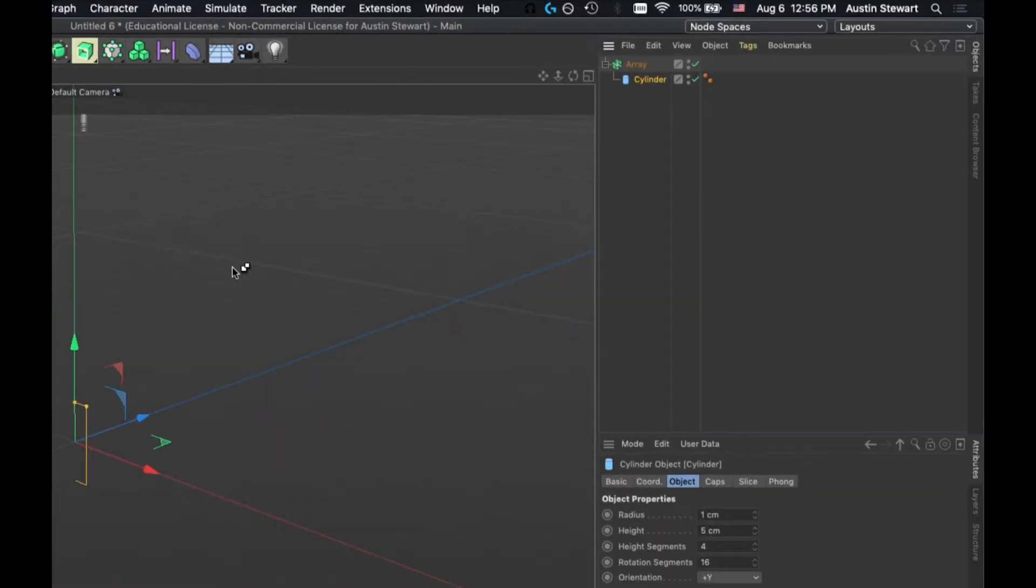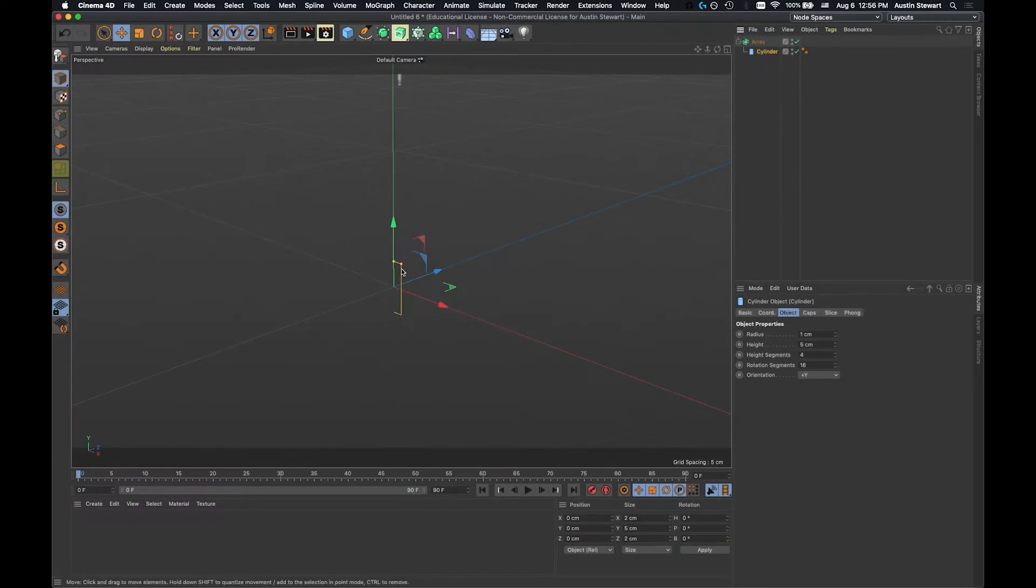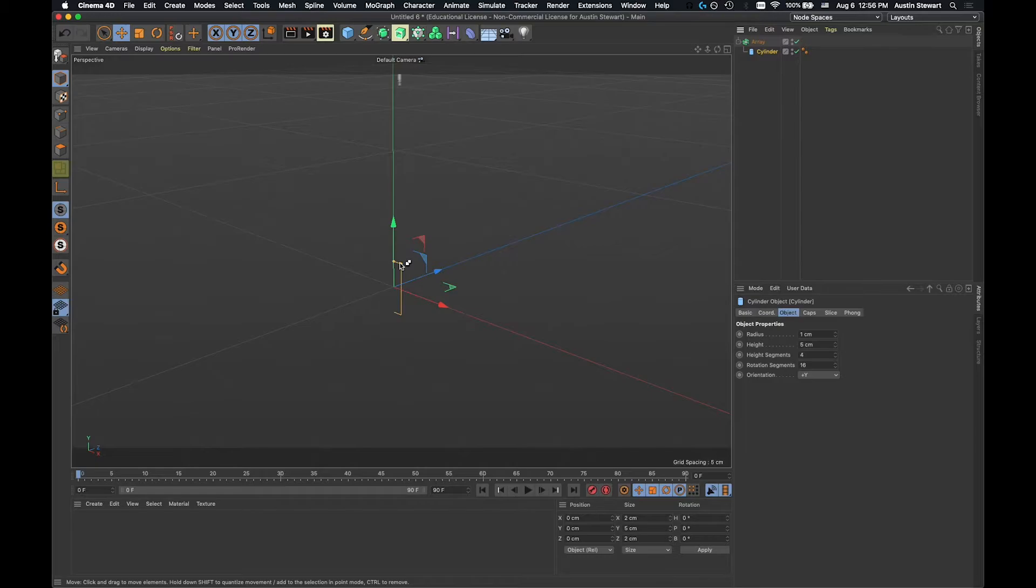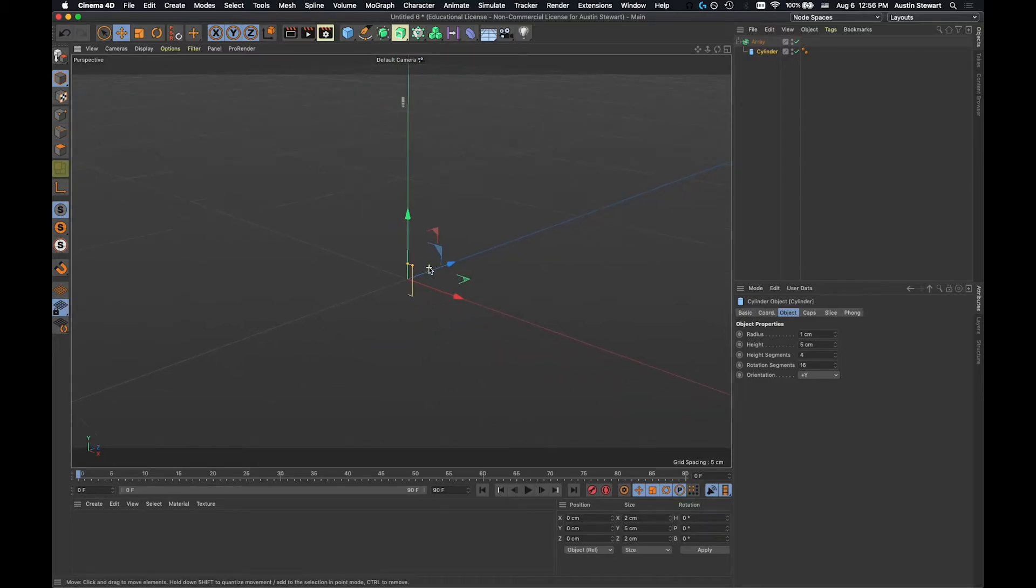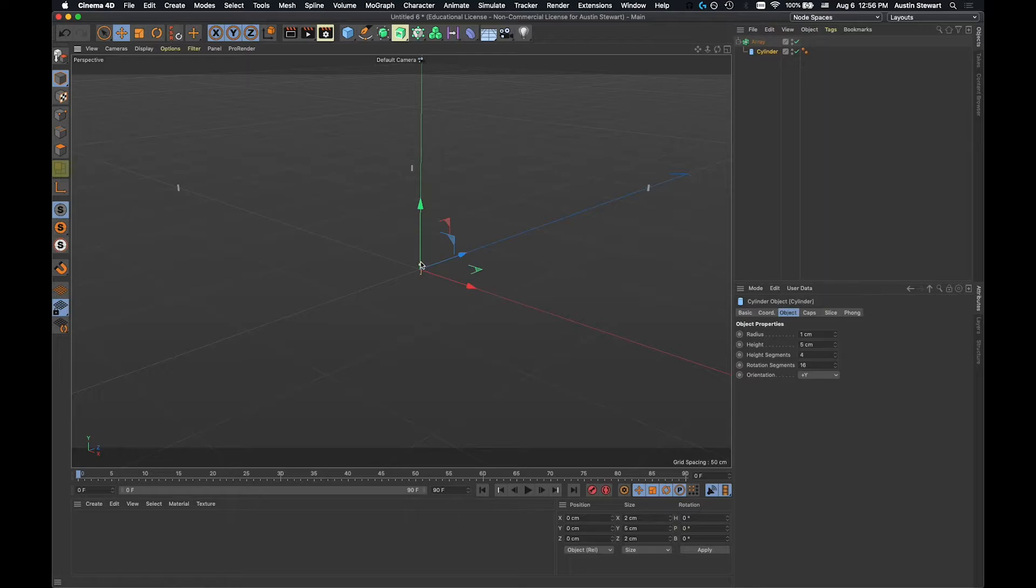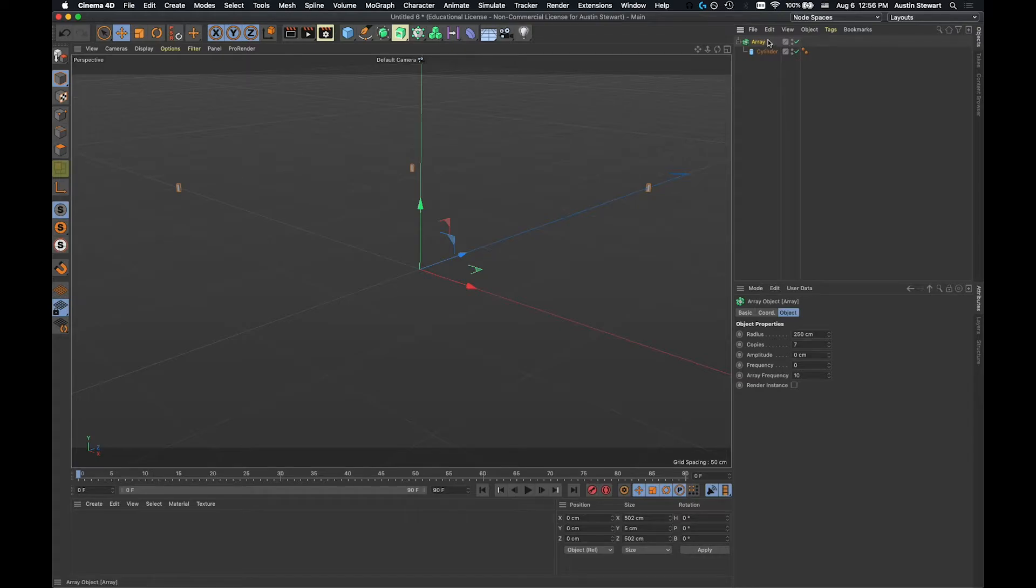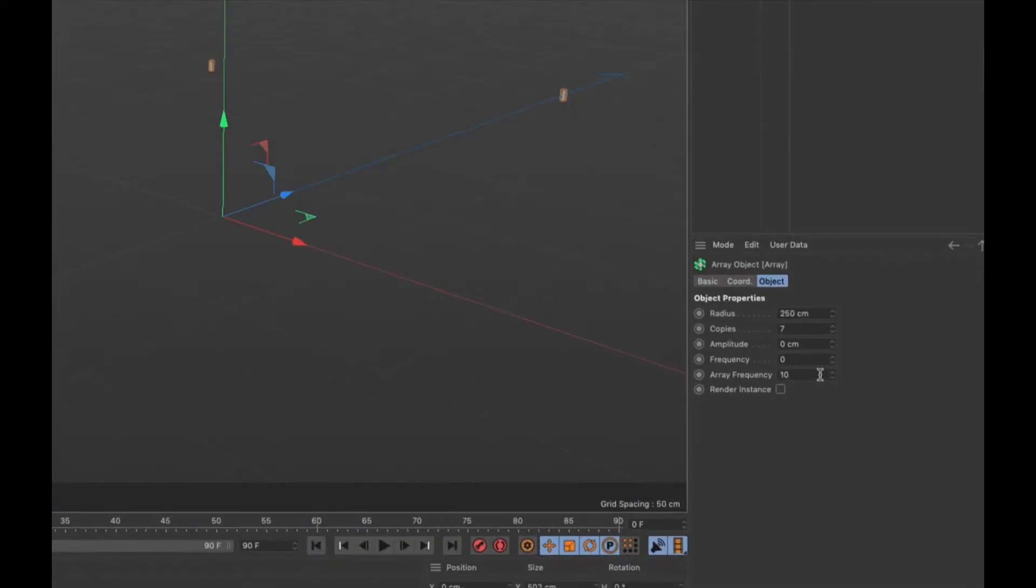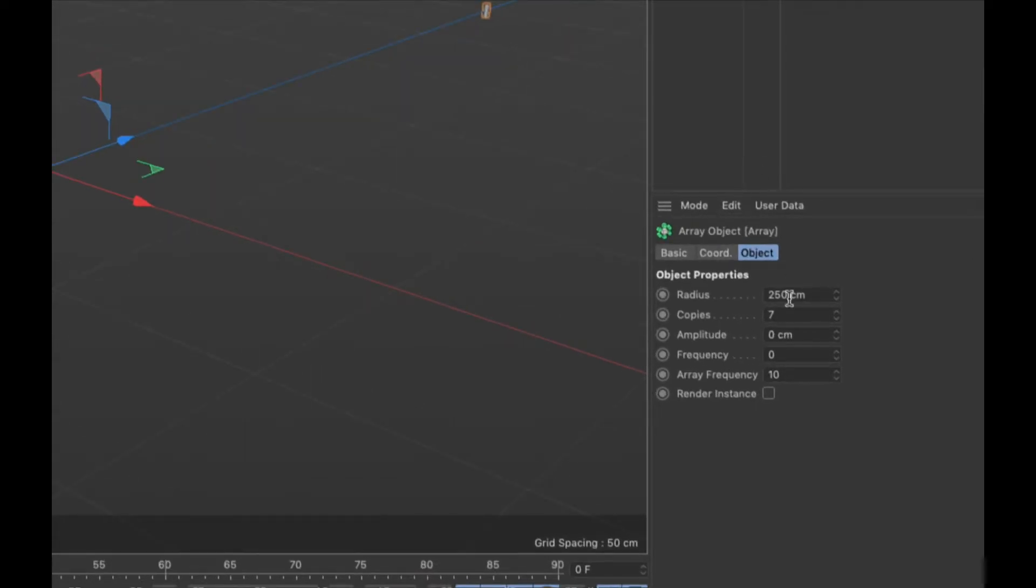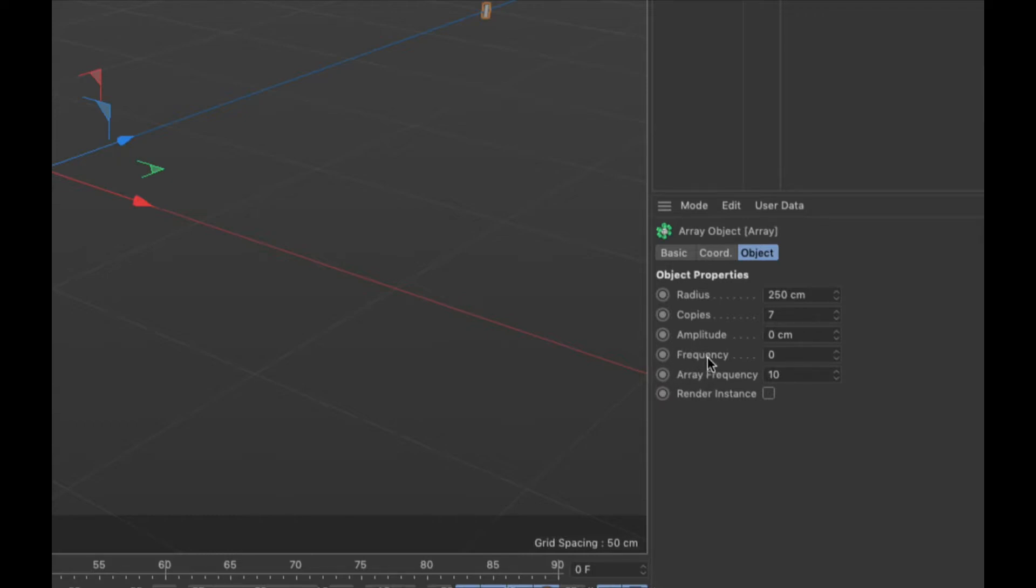As soon as I do that, if I come back to my scene, you'll see I can kind of see this orange outline, but I don't see my cylinder. But if I zoom out a little bit more, you can see that there are cylinders spaced really far apart from each other in a circle around the center point. And so if I click on the array object in my hierarchy, and I come down here, you'll see that in my object properties here, I've got the radius, I've got the number of copies, and then we have amplitude, frequency, and array frequency. We're not going to worry about the bottom three today, but basically what they do is they kind of allow your objects to be aligned in a circle, but then on like a sine wave that goes around the circle. So some of them are higher up, some of them are lower down along that radius.